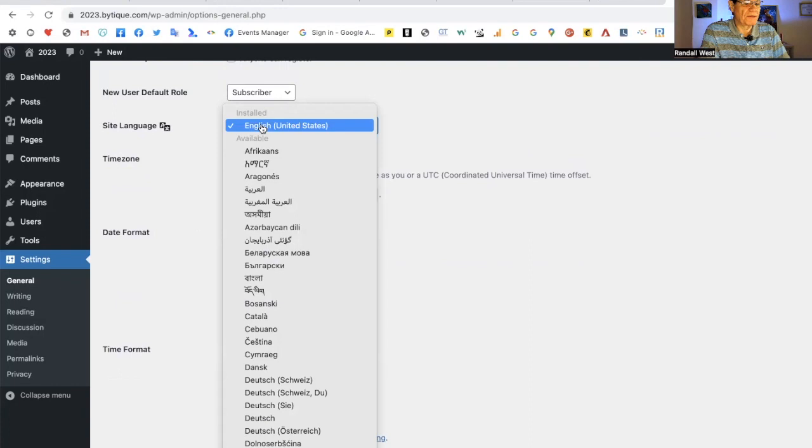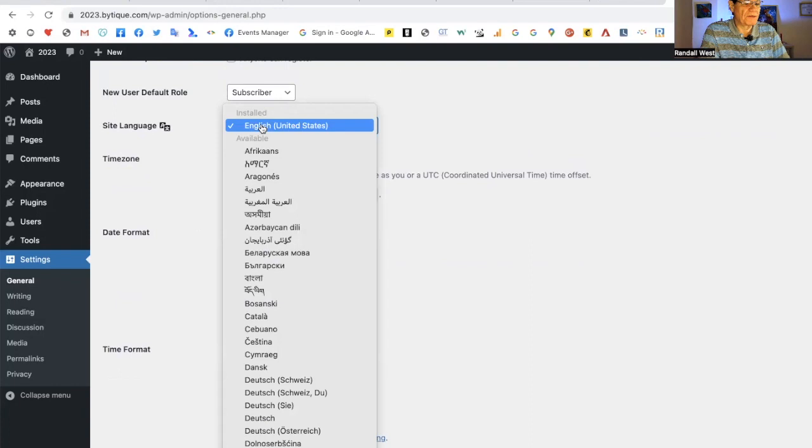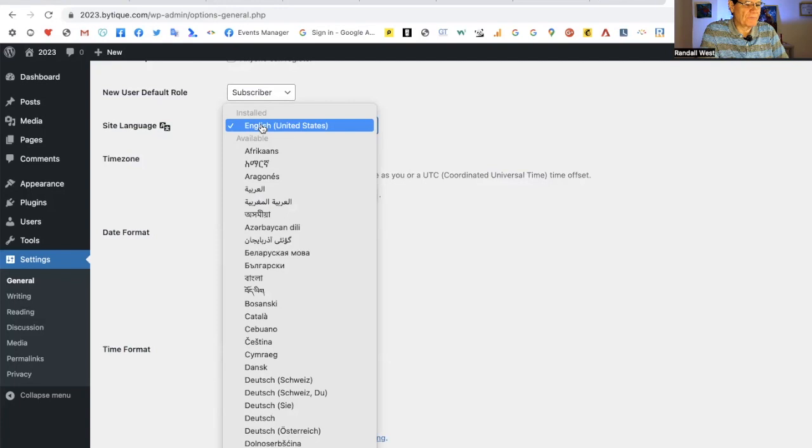Here is site language. You can translate the back end of your WordPress in many languages. It's English by default because that's where WordPress originated and where most of the users are, but you can see there's Arabic, Urdu, Ukrainian, Dutch, and many other languages here.